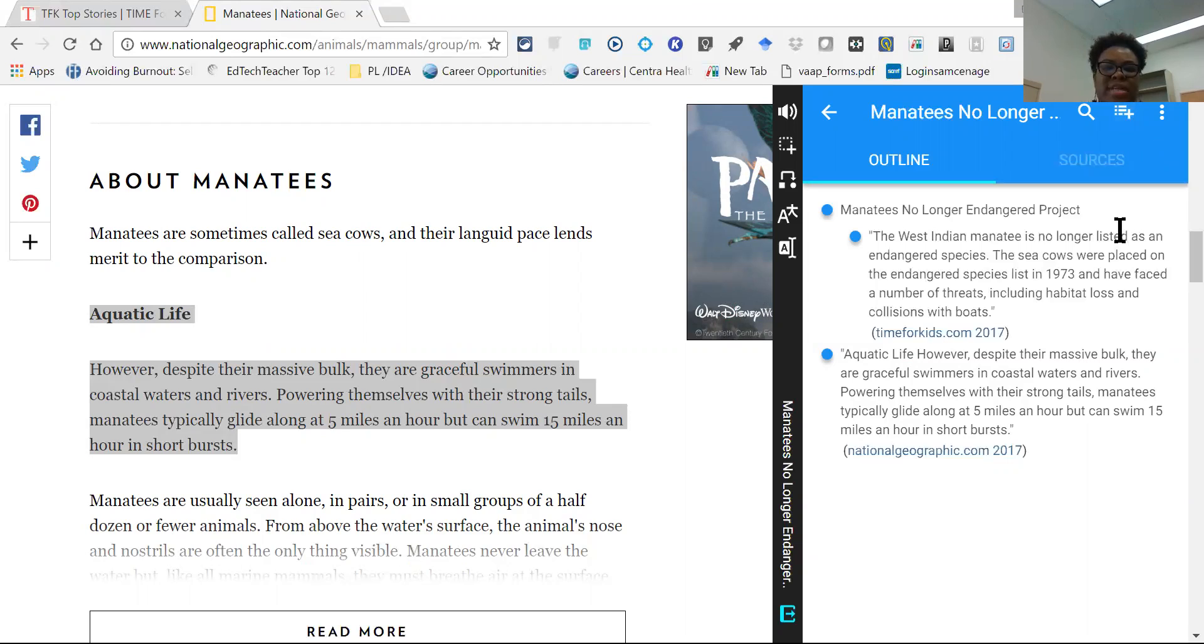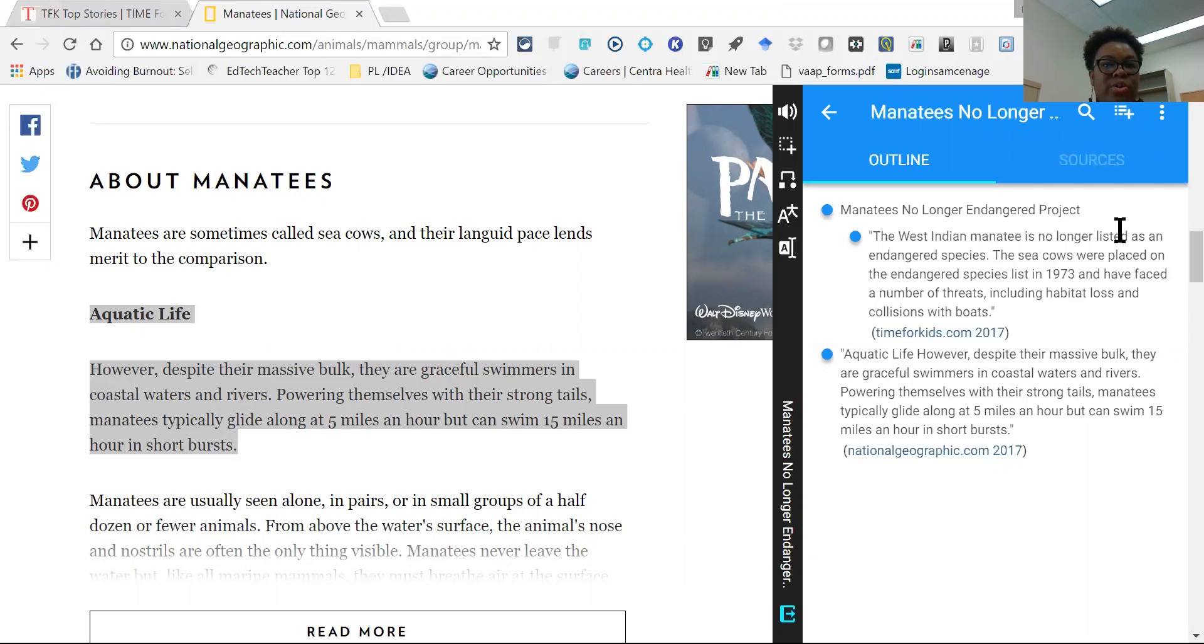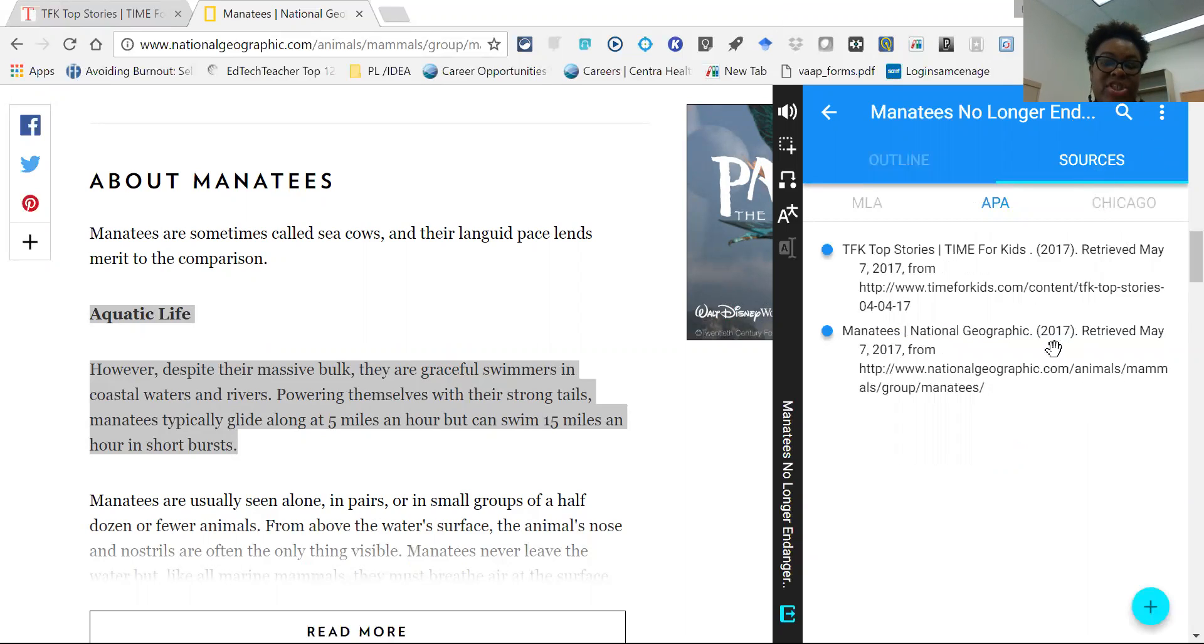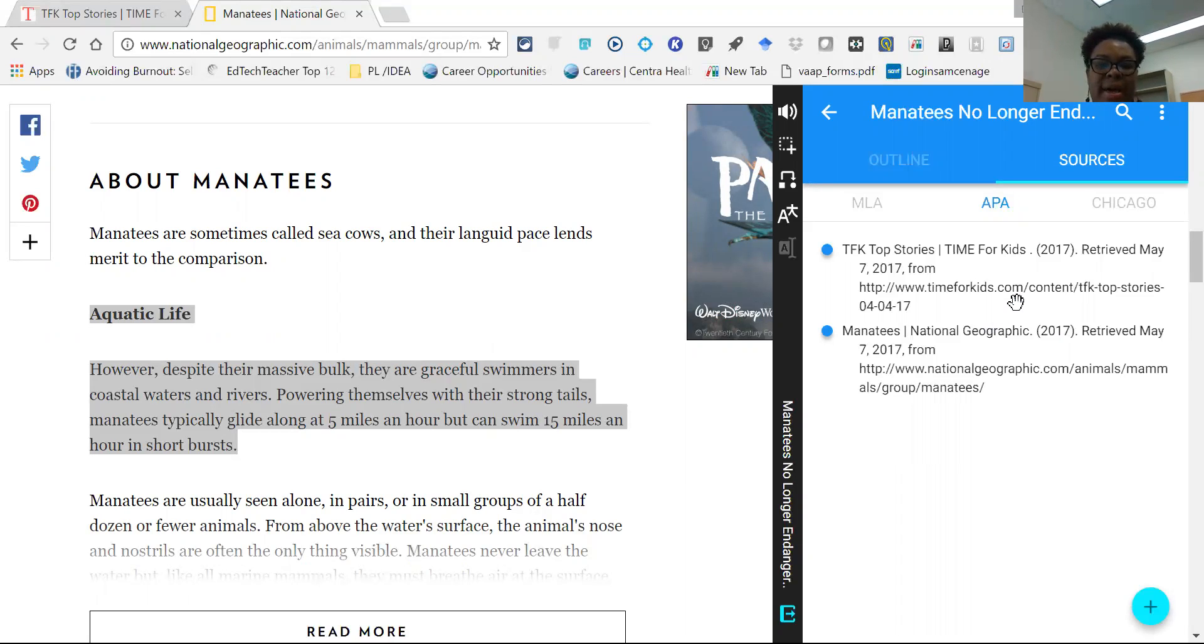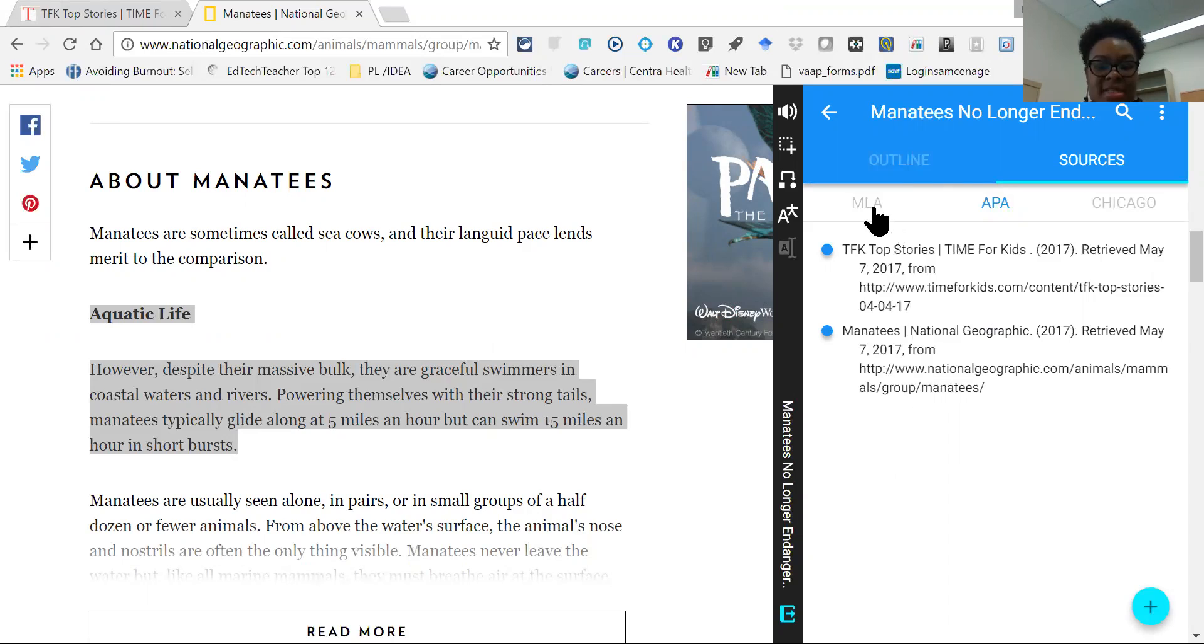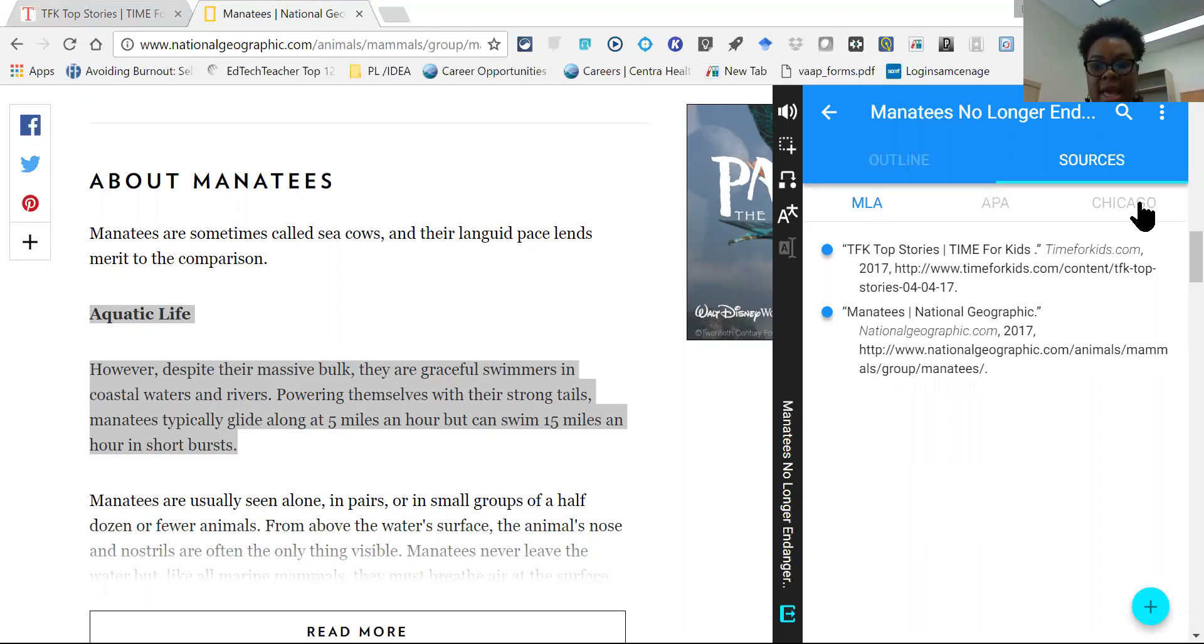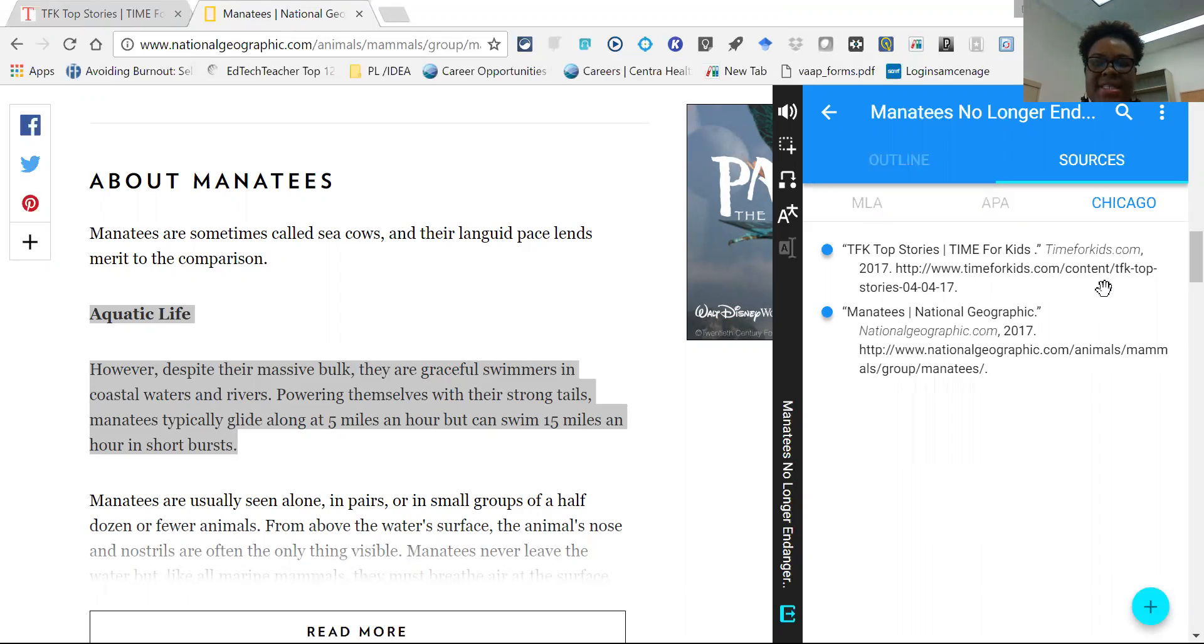So say a student has all of the information that they need. They've collected all of the information in their outline and they need to create their reference page or cited or bibliography. And then they would go to sources and they would be generated for the student. And this would be an APA format depending on the style that's used in a particular educational setting. They may need to use MLA and it'll give you the website reference for MLA and Chicago style as well.